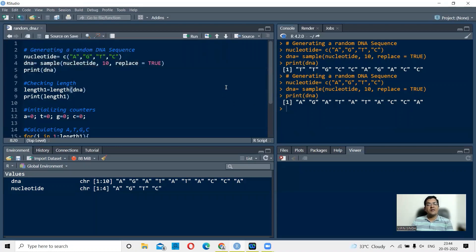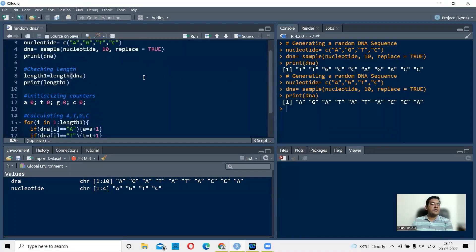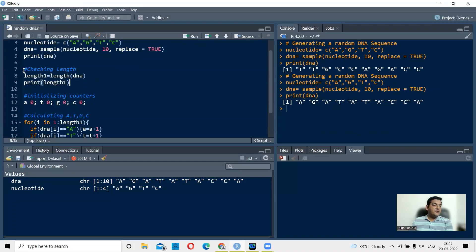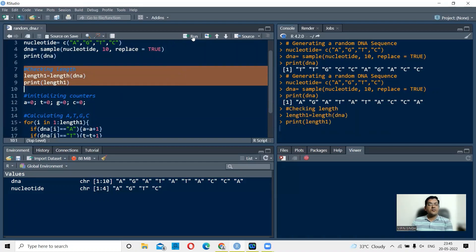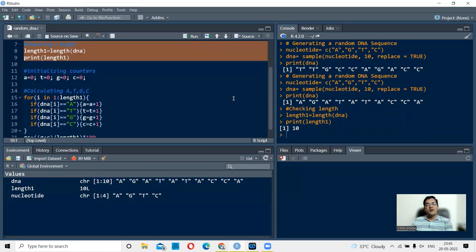What we now want to do is calculate the total number of A, T, G, and C in the variable DNA, and also calculate the GC content. First, we calculate the length — we know it's 10 but we confirm it. The command is `length1 <- length(dna)`, then `print(length1)`. When you run this you get a value of 10, which is correct.